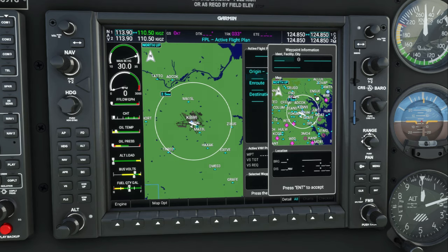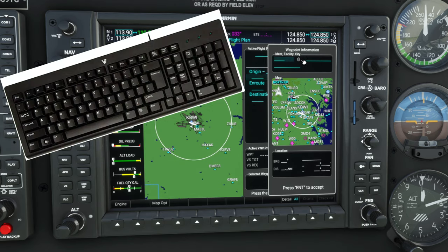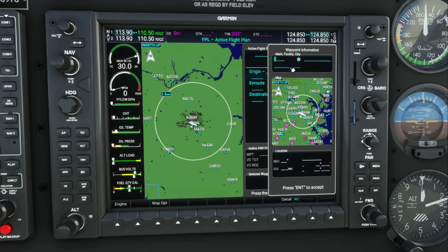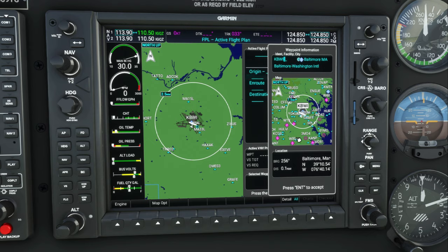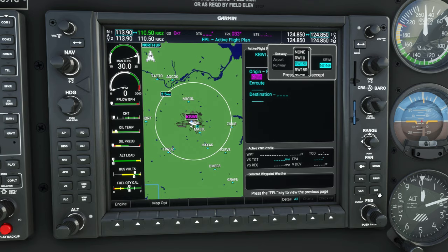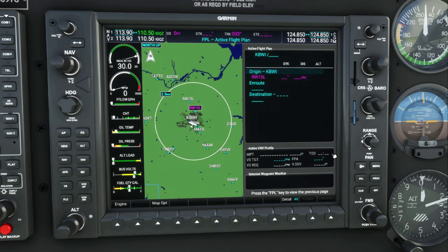From this menu, all we need to do is tap on this little button here — that is actually a keyboard icon. So we're going to enter our departure airport here at KBWI. Hit enter to accept, and then we can also enter a runway. We'll go ahead and enter runway 15 left, hit enter, and then enter to accept again. And there we go.